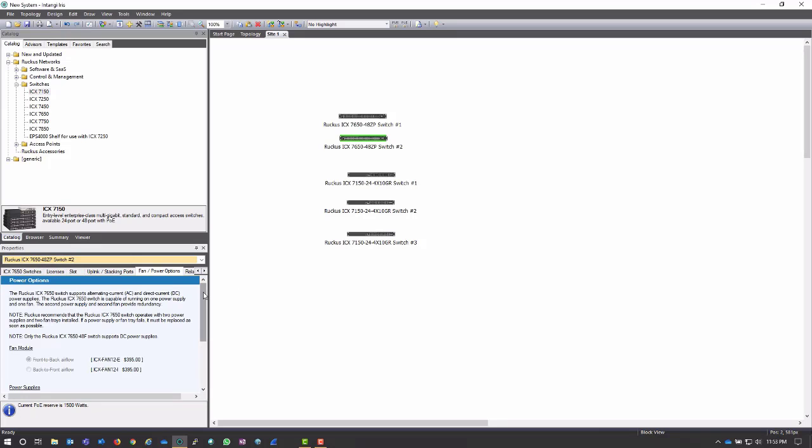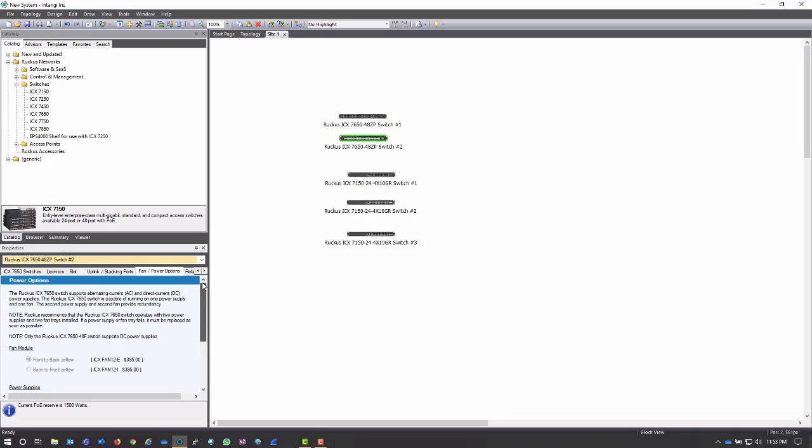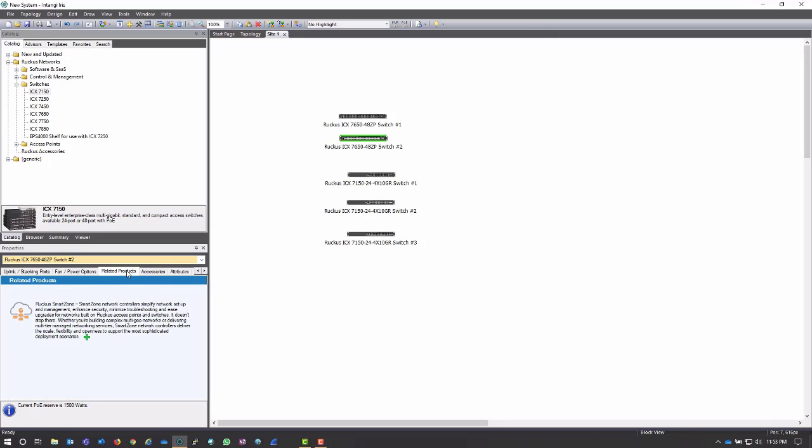Notice because I chose a bundle, this bundle actually already has these fan and power options already set up. If I chose a bundle that didn't have those, or if I didn't choose a bundle and just chose a base model, I would need to select these.